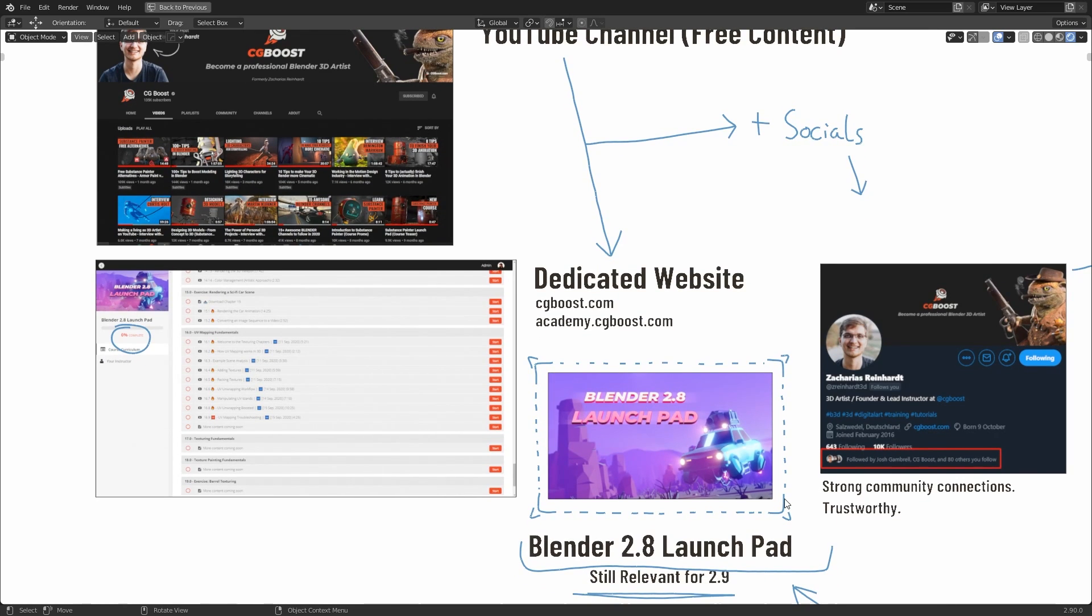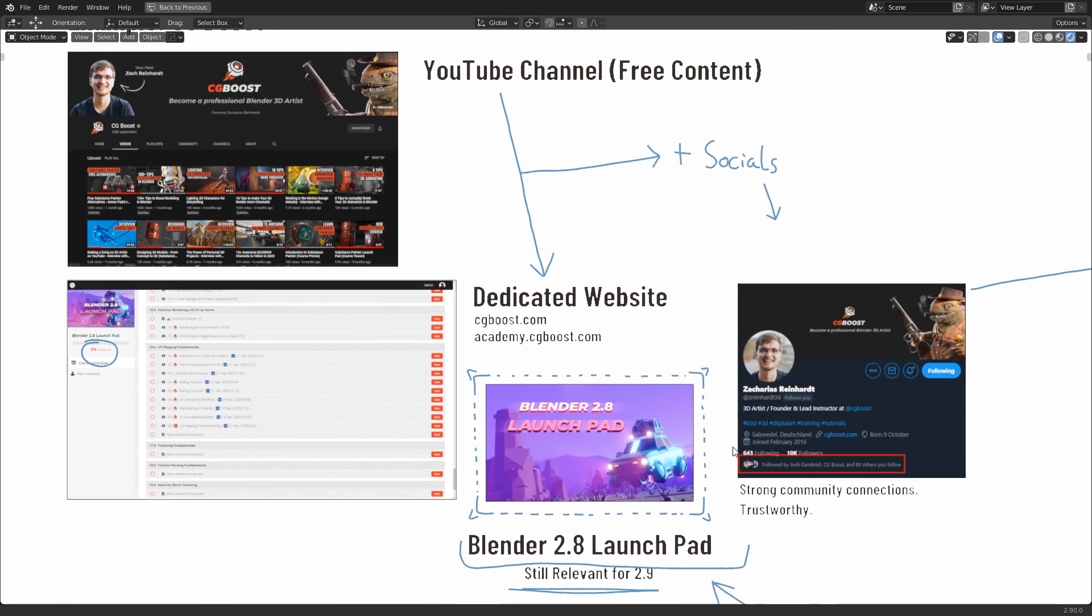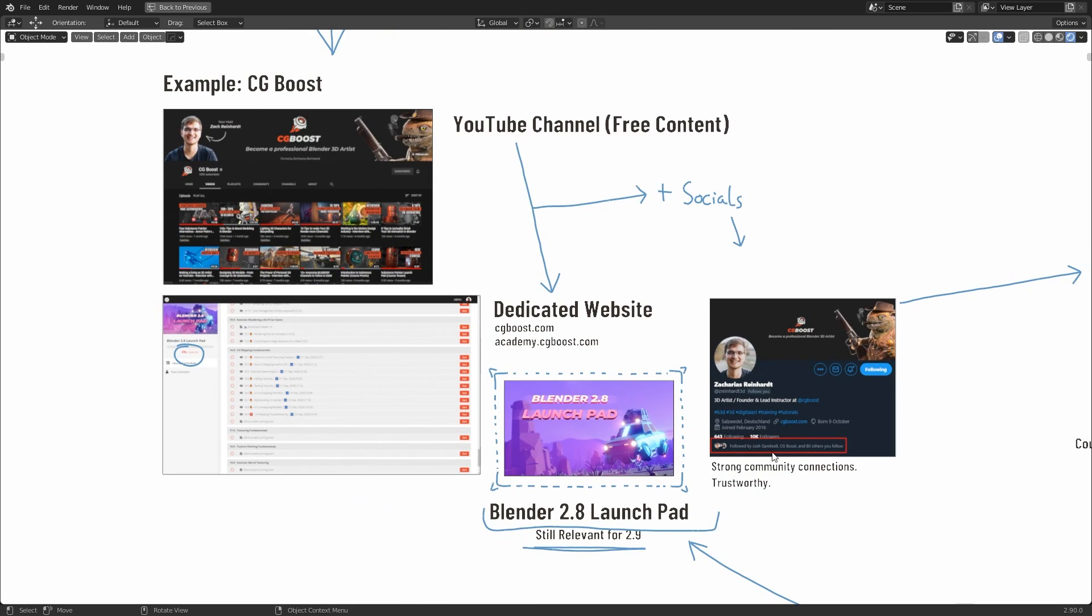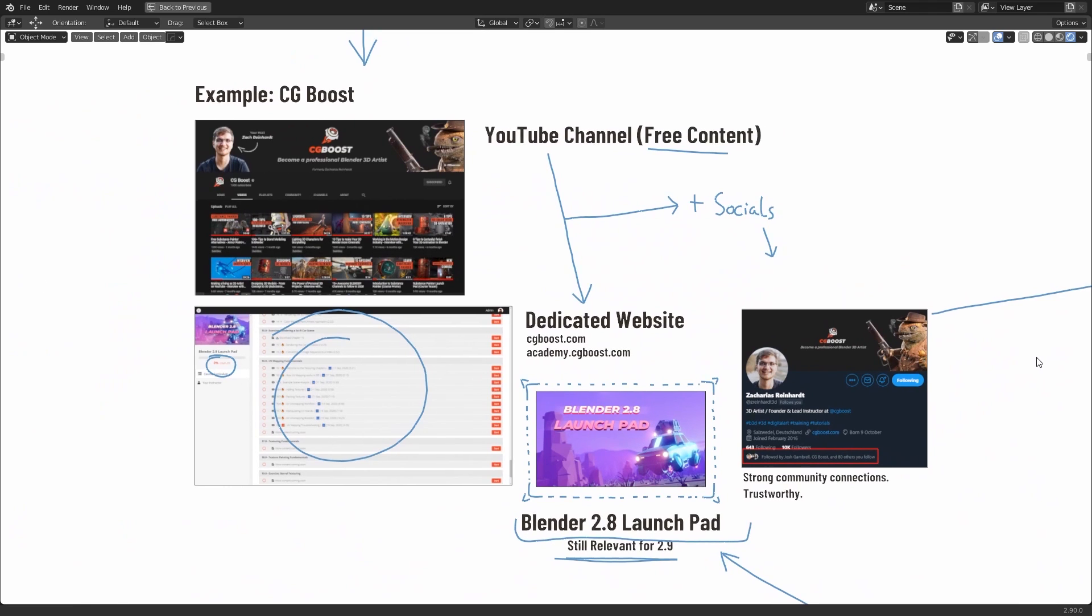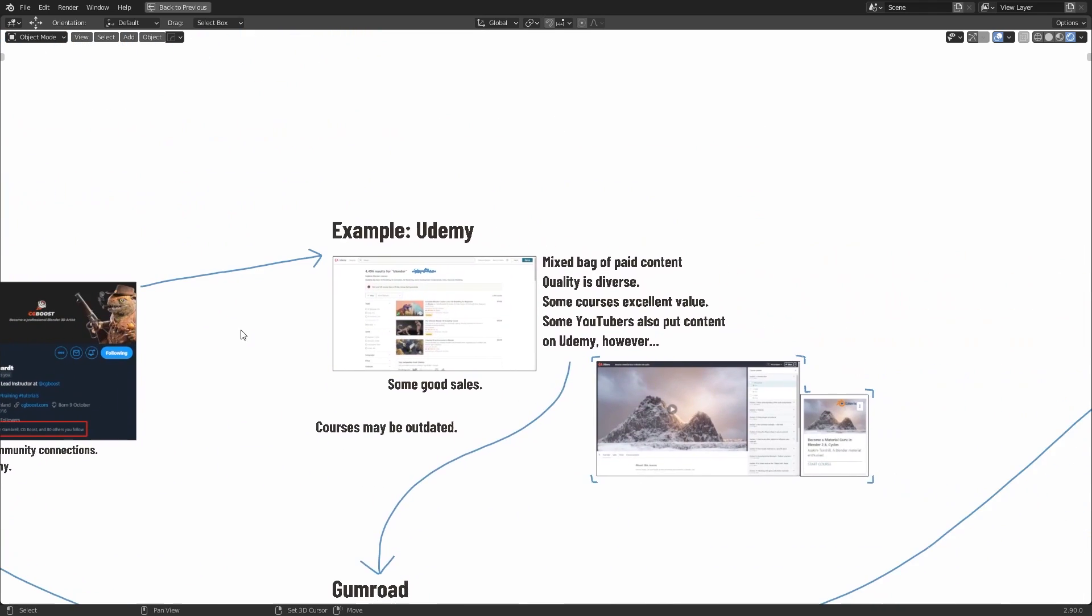And he does it in a very visual way that's quite similar to how I like to teach content as well. So this is an example of learning content that you can use to help you learn Blender 2.8 from a trusted, reliable source that provides both free and paid content. But let's talk a bit more about Udemy.